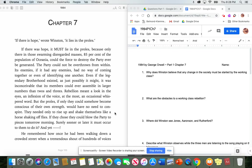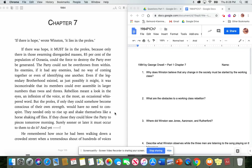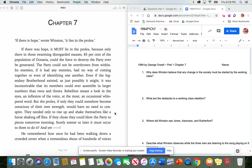But the proles, if only they could somehow become conscious of their own strength, would have no need to conspire. They needed only to rise up and shake themselves like a horse shaking off flies. If they chose, they could blow the party to pieces tomorrow morning. Surely, sooner or later, it must occur to them to do it. And yet... Stop here. Answer number one. Why does Winston believe that any change in the society must be started by the working class? Why does he think that the proles are the ones who would have to rebel?